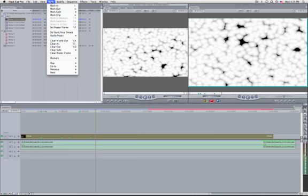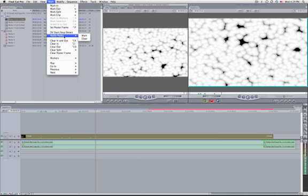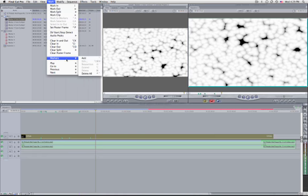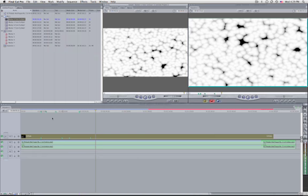You can also check the Mark menu for options like mark in, mark out, split clip, and similar functions. You can also see audio clip markers, which will appear as blue markers. Check the menu under markers to see all the comments and their shortcuts.